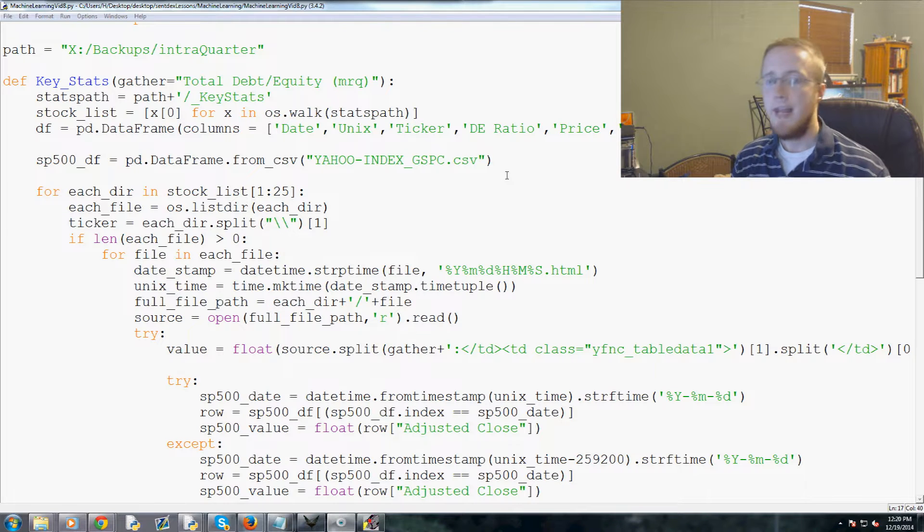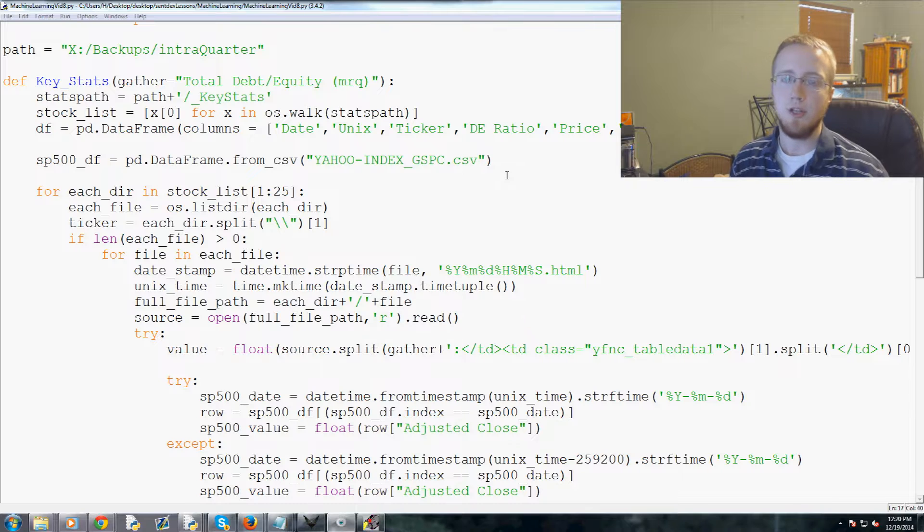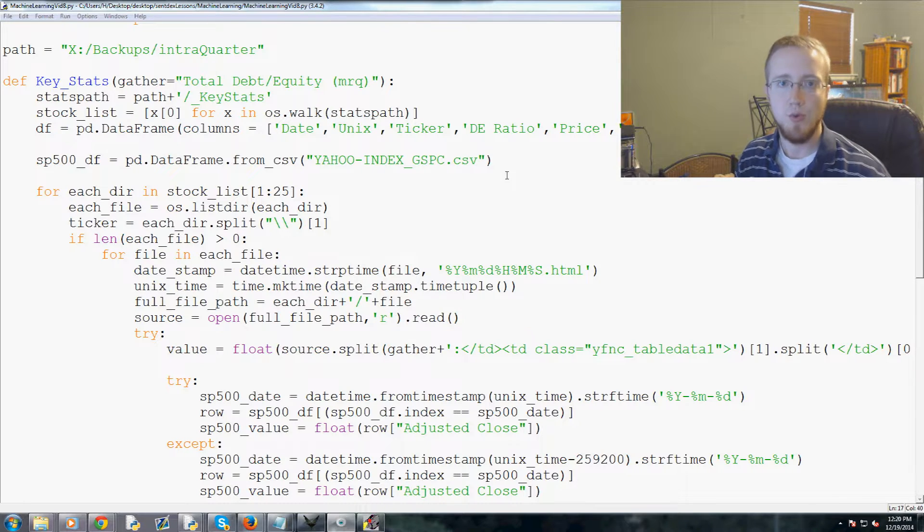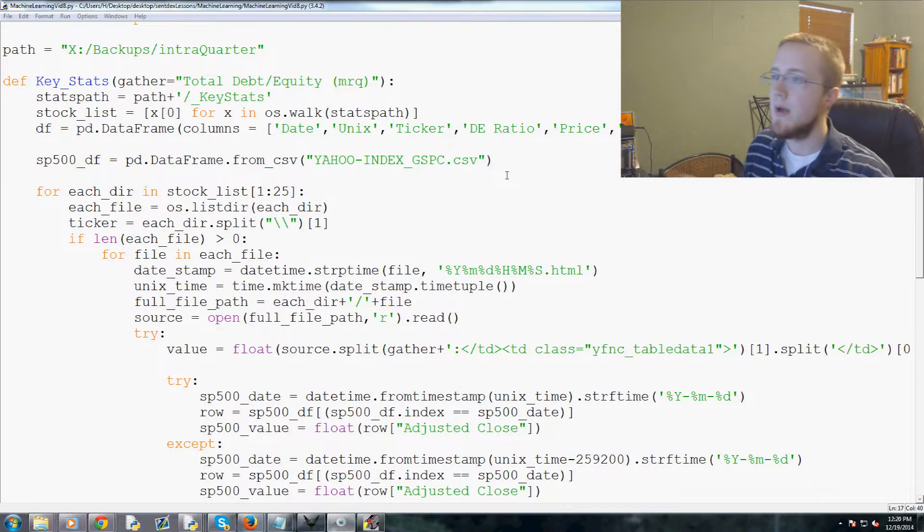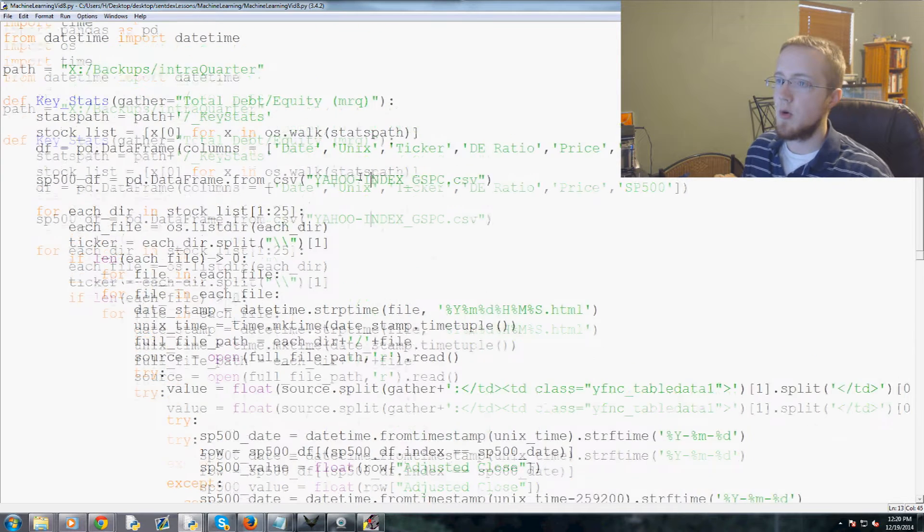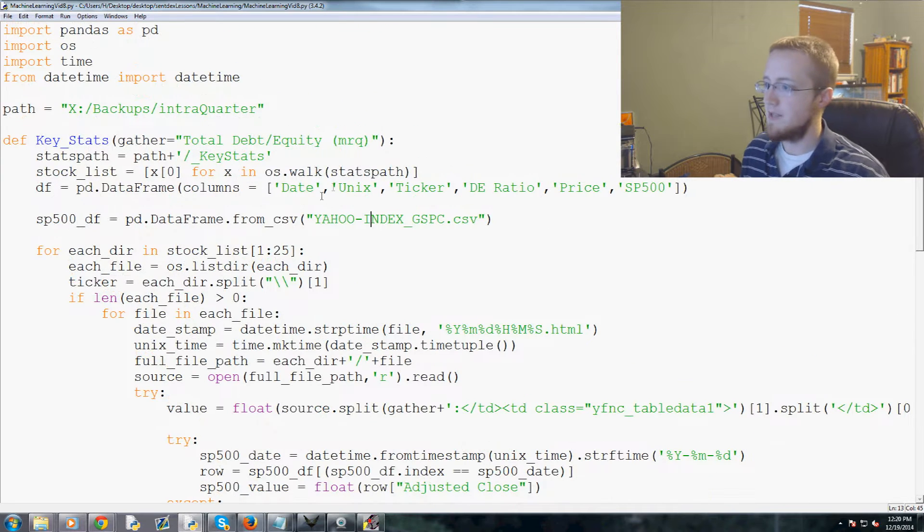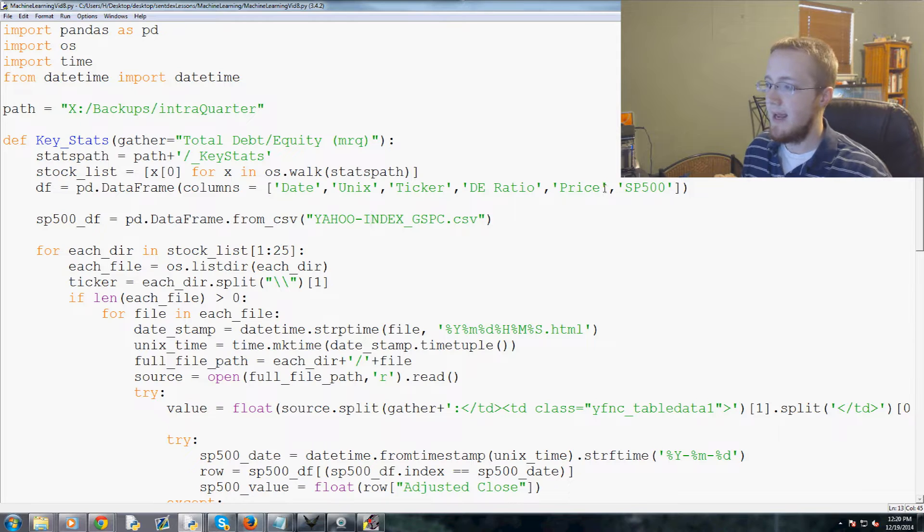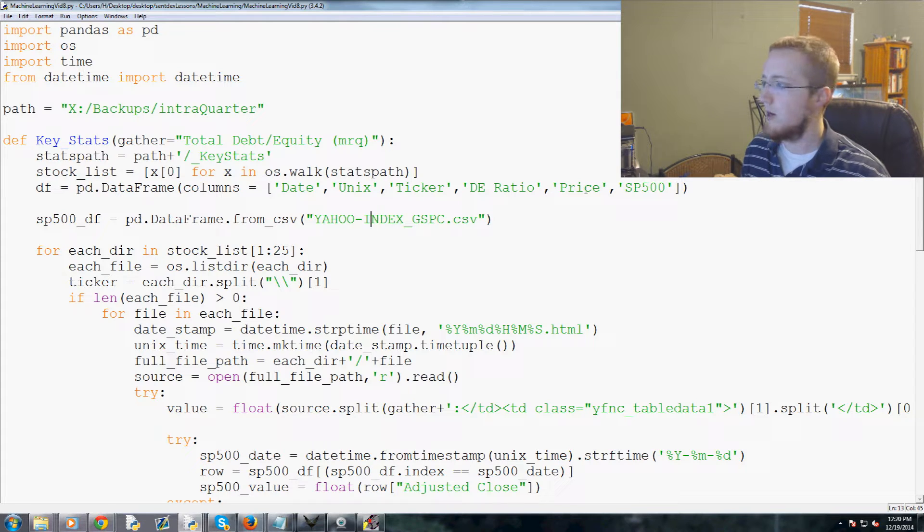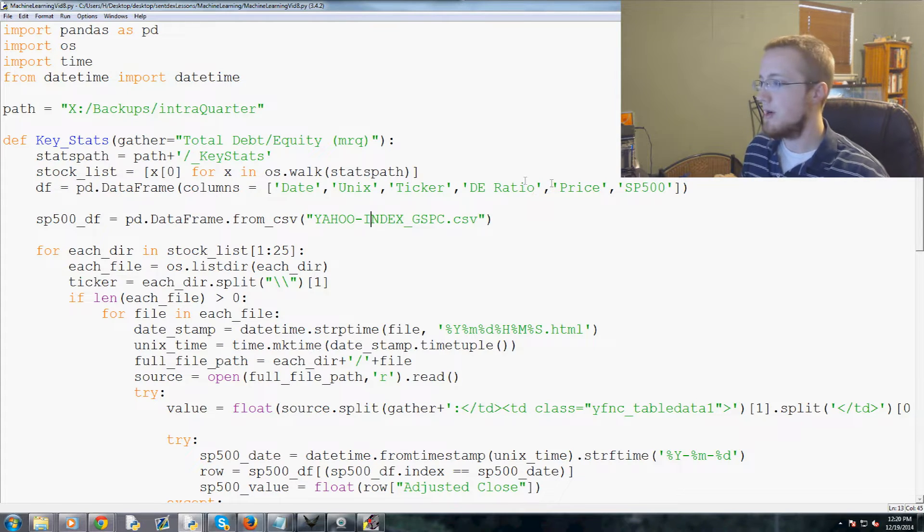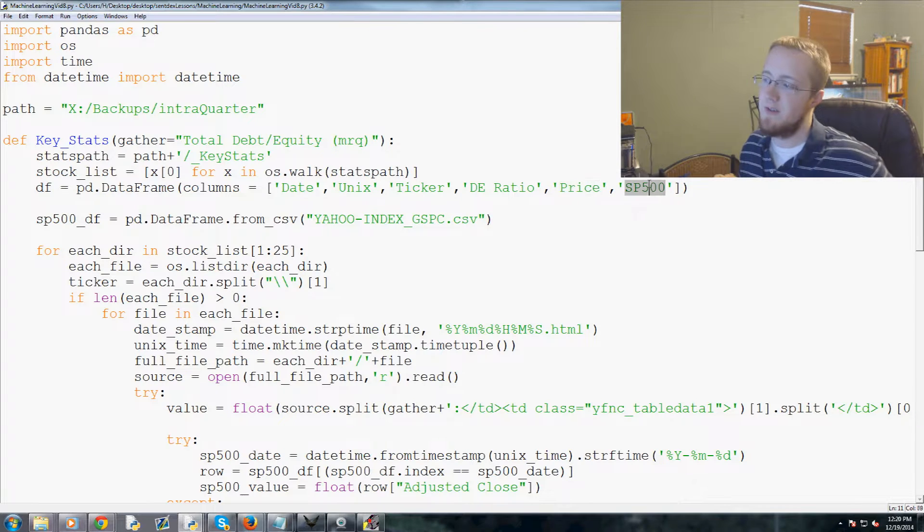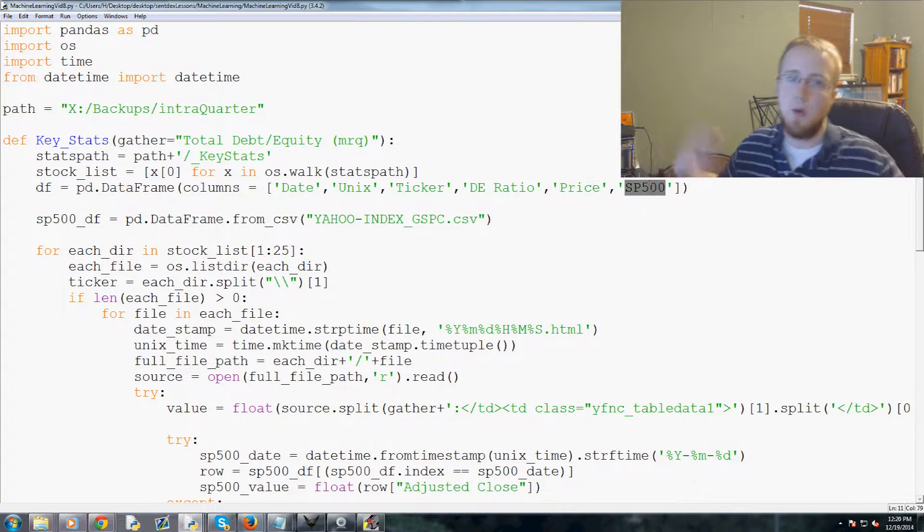Hello everybody and welcome to the eighth Python with machine learning with scikit-learn for investing as an example tutorial video. In this video we're going to be building on the last video and we will be basically incorporating a change, so here we're going to do percent change between the stock's price and the S&P 500, and this is kind of how we'll normalize these two.